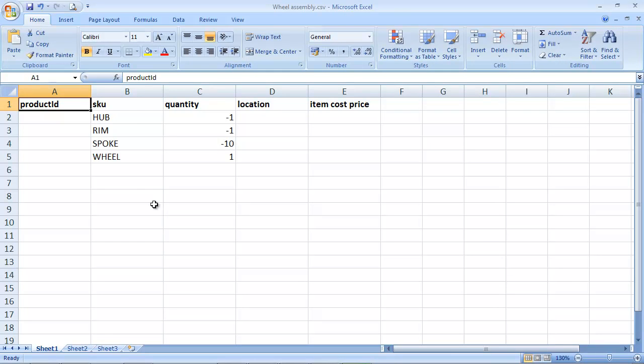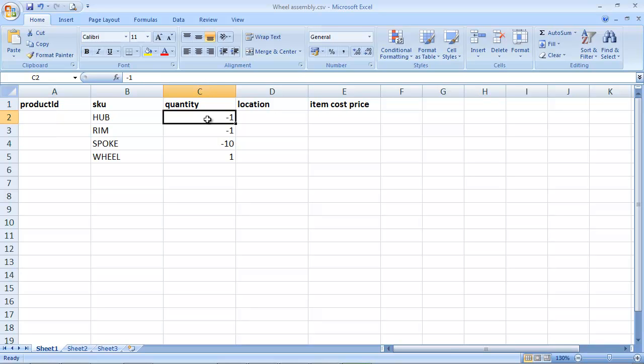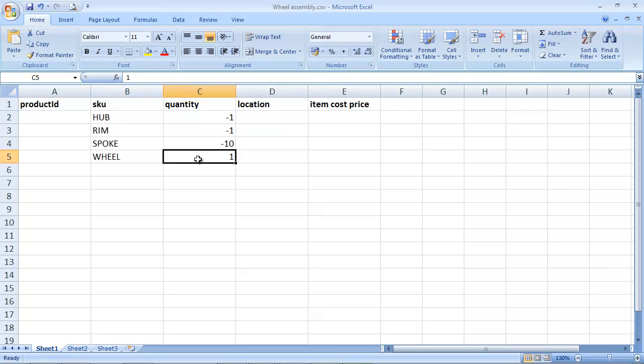So here's the CSV file, and you'll need these column headers. But because we've got unique SKUs for all of our products, the only columns we need to fill out are the SKU and the Quantity. And what we're doing here is removing one hub, removing one rim, removing 10 spokes to add one wheel.